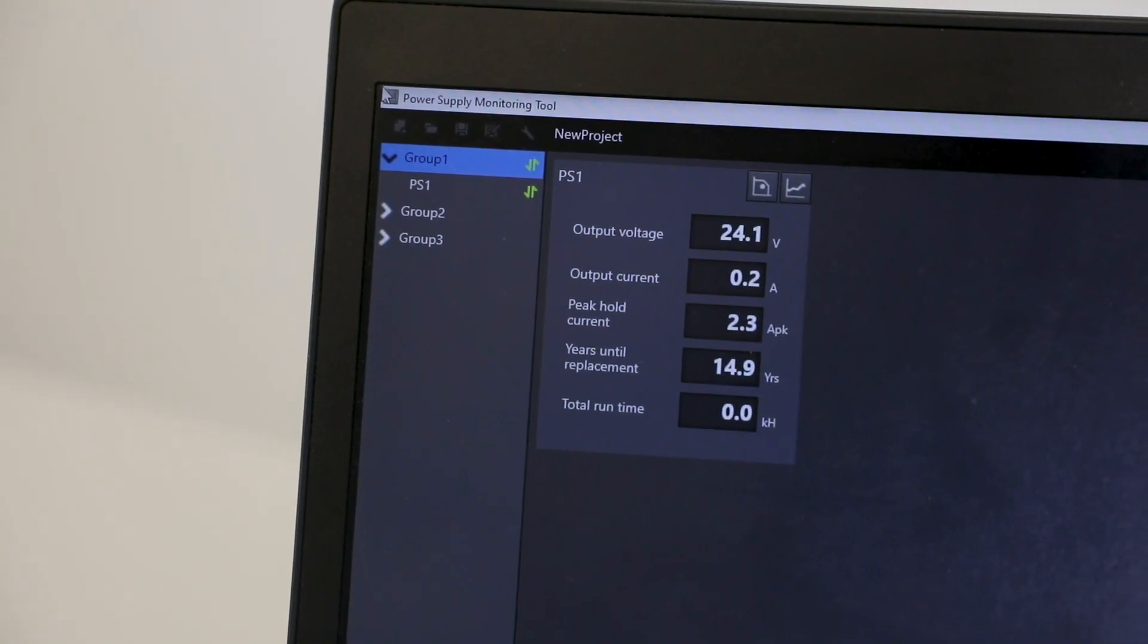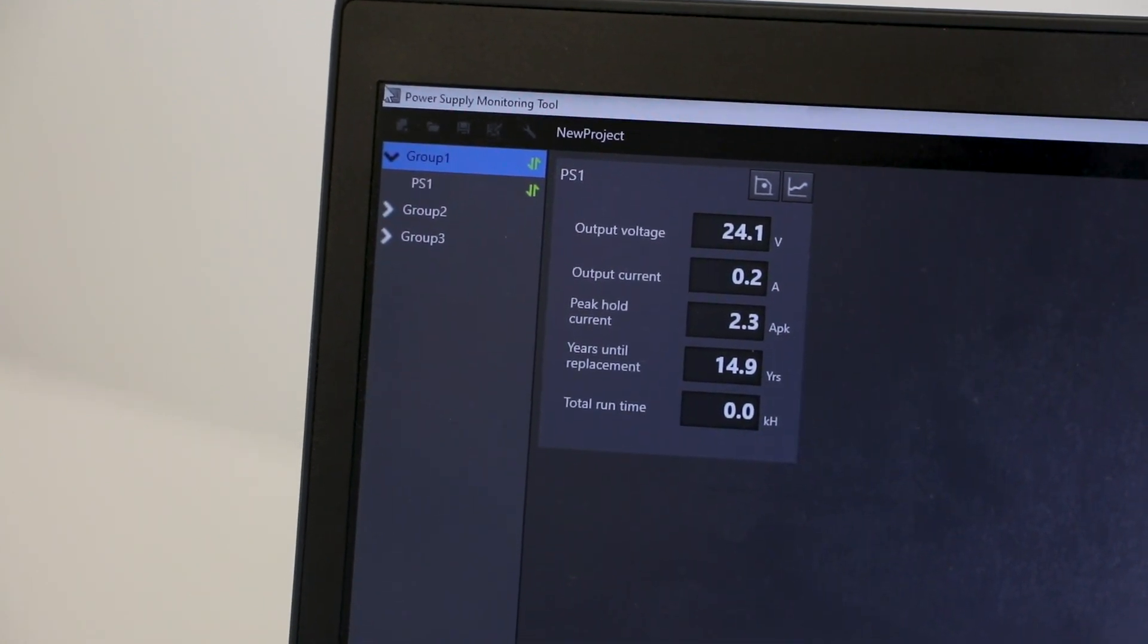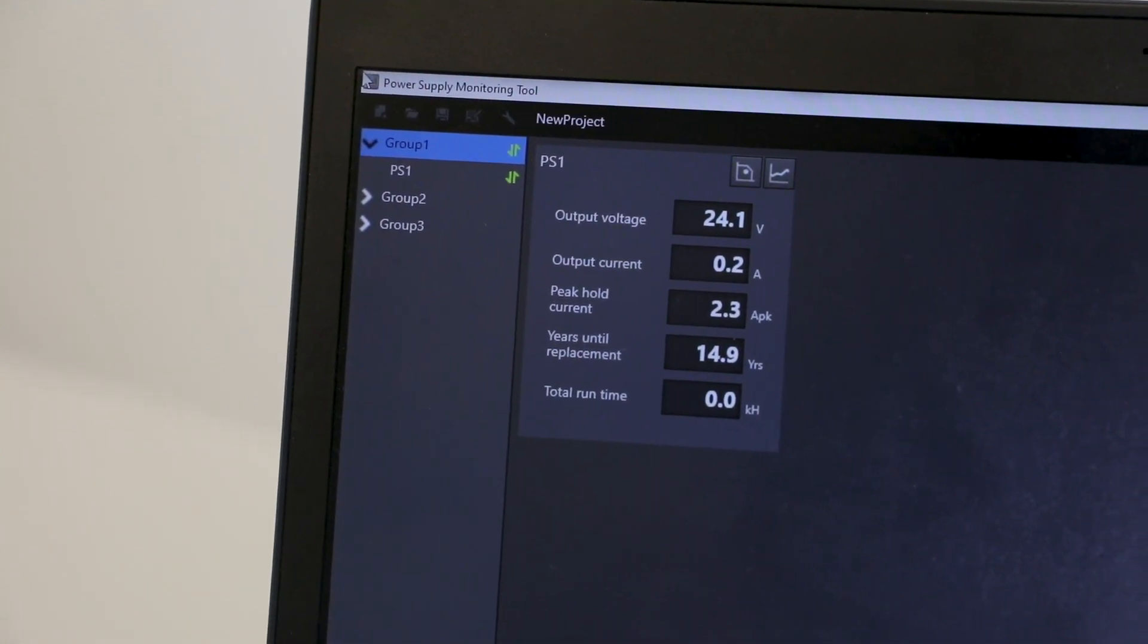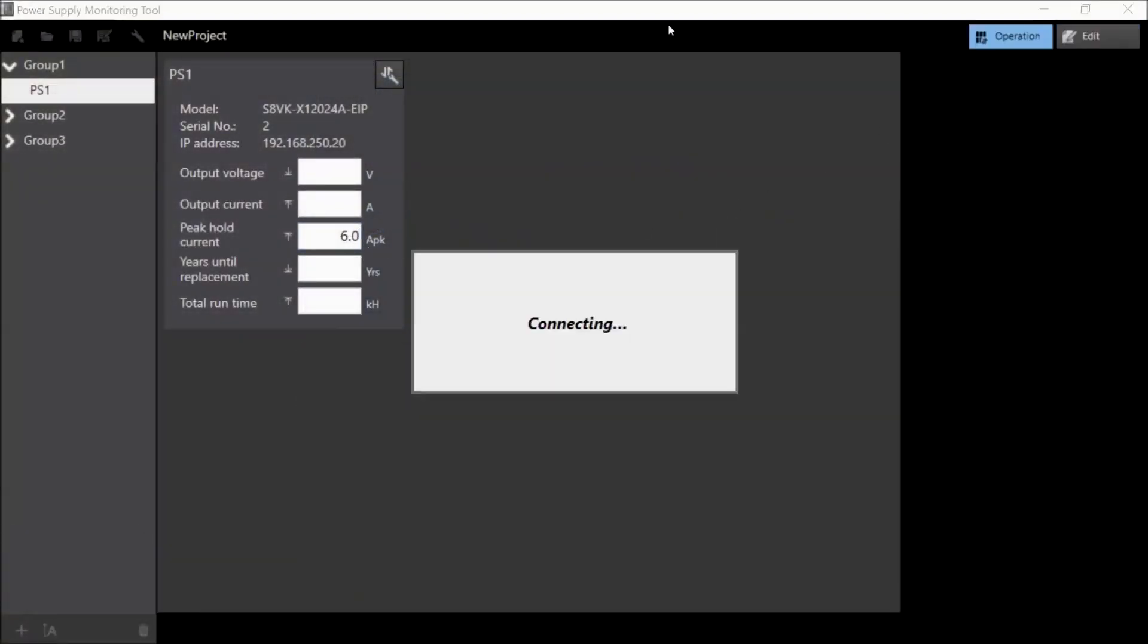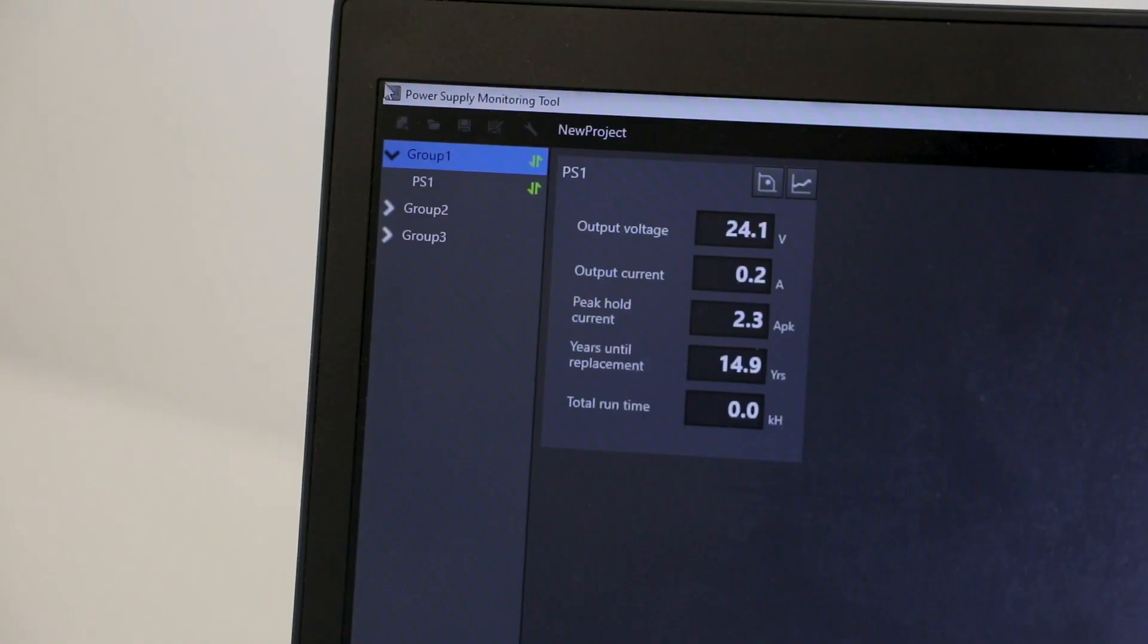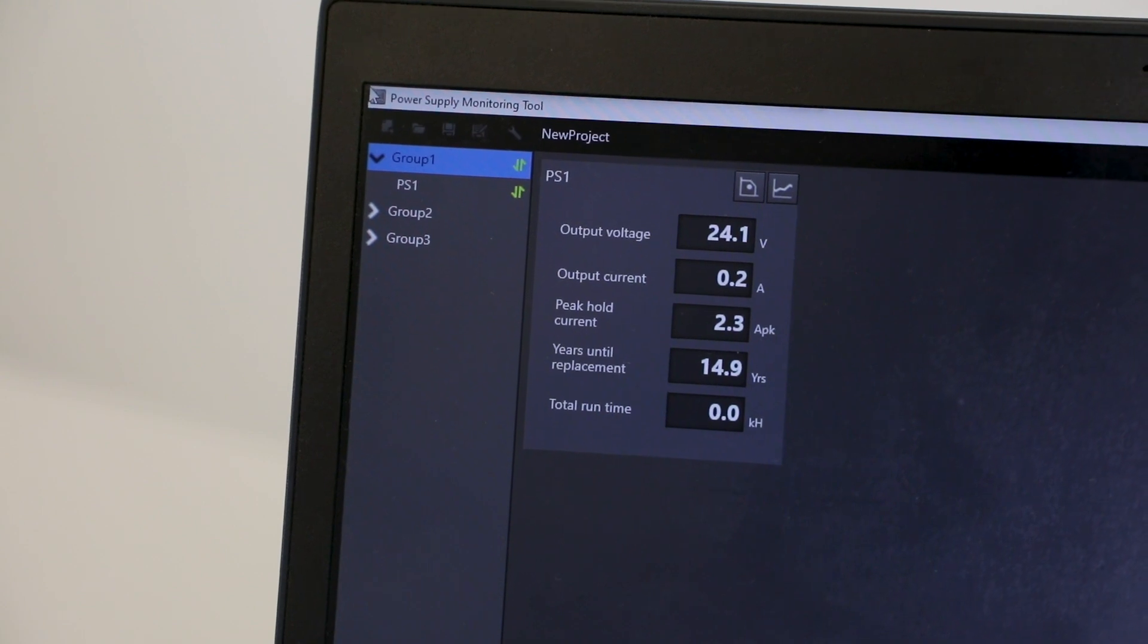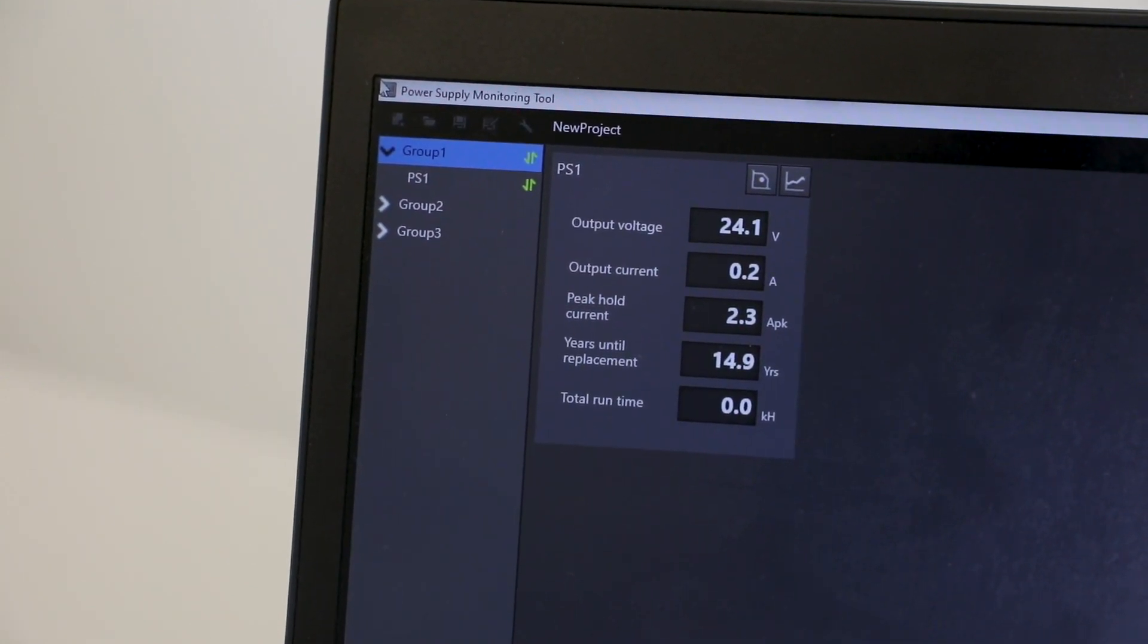Once connected, you can view the power supply's voltage, current, and other attributes here on the main screen. The first thing you'll want to do is make sure you're clicked on the operations button in the upper right-hand corner to make sure you're on the right screen to see all the vital metrics for the power supply. Without any significant load on the power supply, we currently have a power output of 0.2 amps at 24 volts DC.